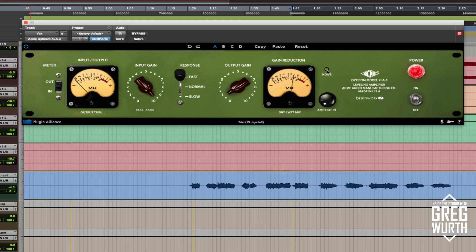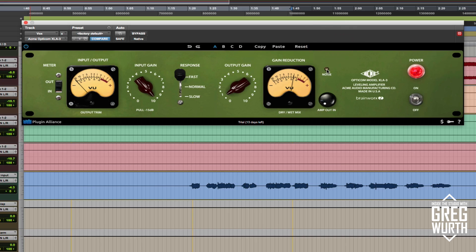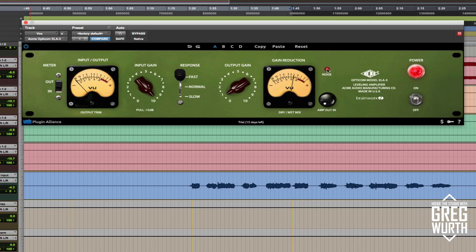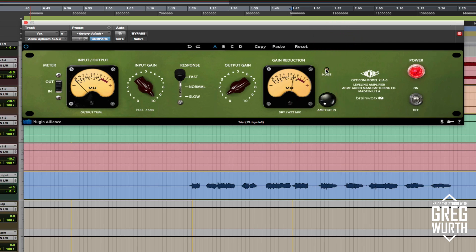And one thing I should mention, because it's kind of bit me in the ass before, is some plugins are cleverly modeled and they capture the noise that the units have. So just if you're hearing hiss or noise in a track, check the plugin and make sure that you don't have a noise switch engaged or something like that. Because a lot of times these units are defaulted with the noise set to on. So just as a little tip there.